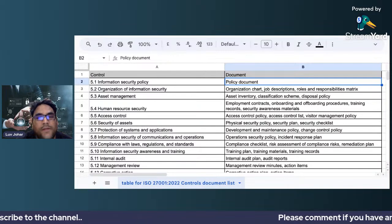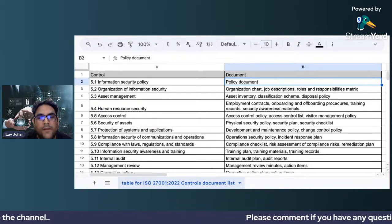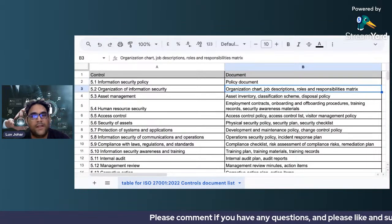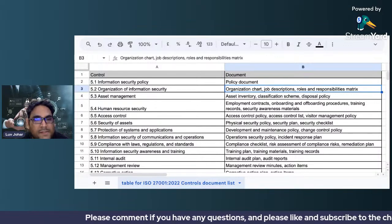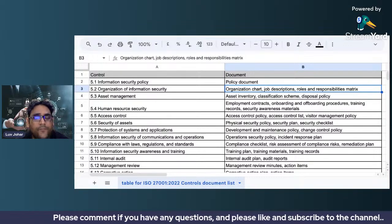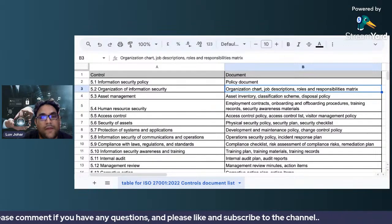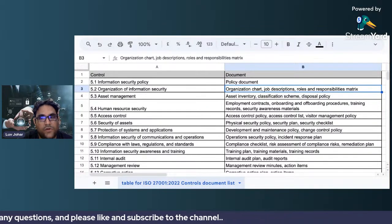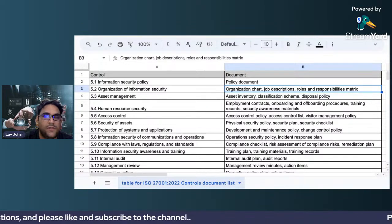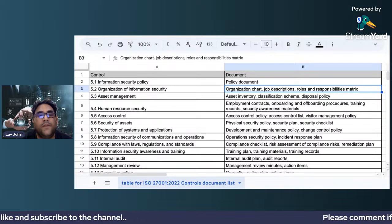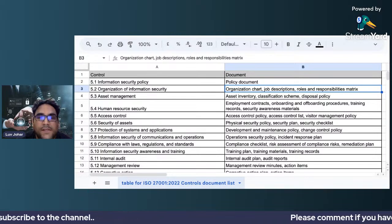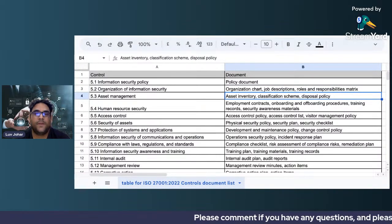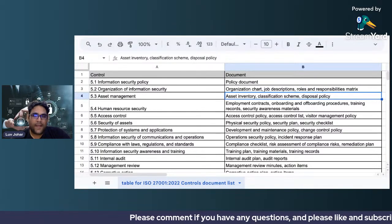A lot of people ask me what documents should be created for all the controls laid out in ISO 27001. For control 5.1, information security policy, you can create a policy document — it's as simple as that. For 5.2, you can create an organizational chart, job descriptions, and roles and responsibilities, because here you are talking about organization of information security.